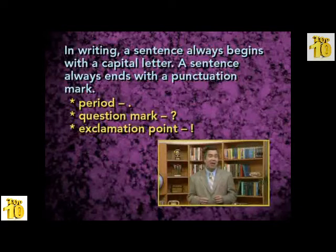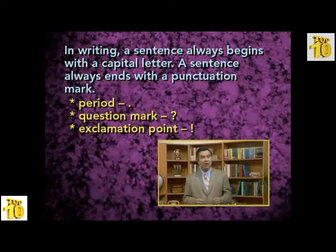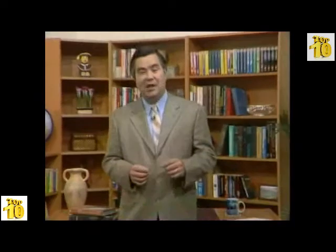In writing, a sentence always begins with a capital letter — one of the larger letters that indicates the beginning of a sentence. A sentence always ends with a punctuation mark. The most common punctuation mark to end a sentence is a period. The alternative choices are a question mark or an exclamation point. The punctuation mark is necessary at the end of the sentence because it makes it easy for the reader to see when one sentence ends and the next one begins.